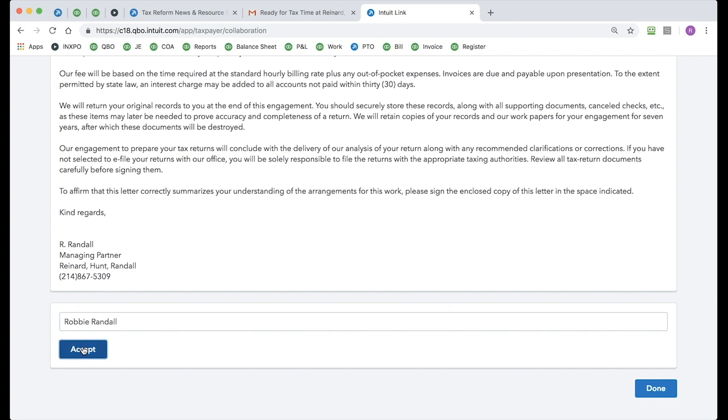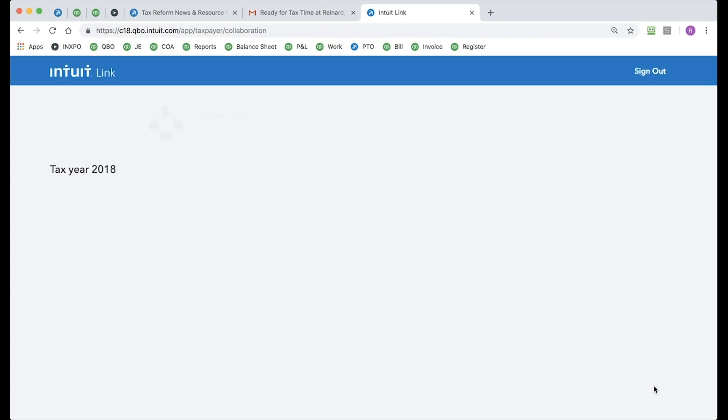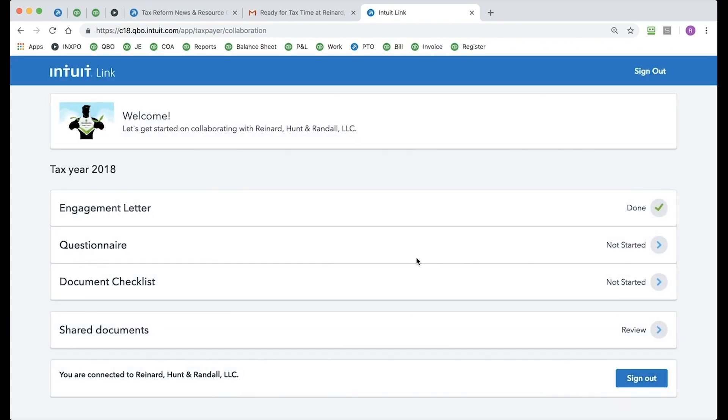Now, for my tax pro, this does date stamp that signature, which is super useful. And let me go ahead and click Done here.